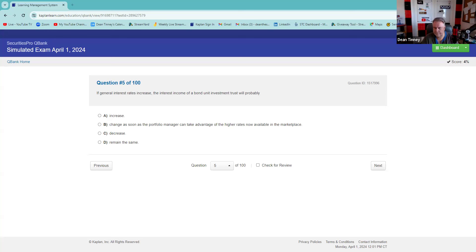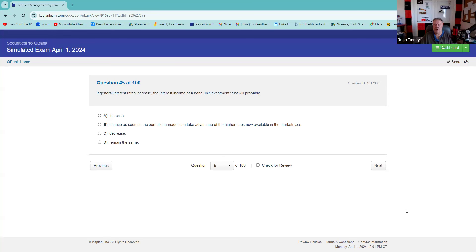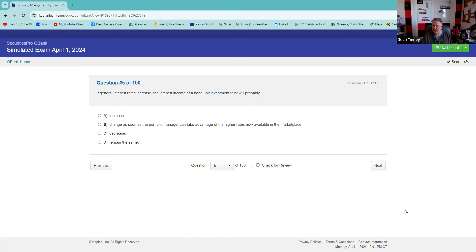I want to say it will increase since it's a fixed investment — but let me re-read the question. 'If general interest rates increase, the interest income on the UIT will probably...' It's a fixed portfolio of bonds. If you ask about prices, prices would go down. But it's not asking about prices — it's asking about the income you're receiving. I'm going to say D: remain the same. Right, that's easy to miss if you're going quickly.